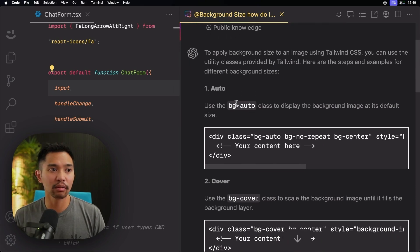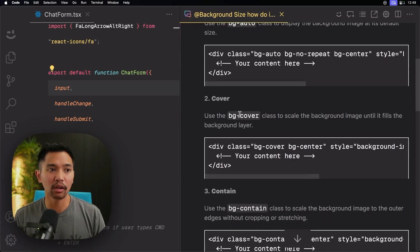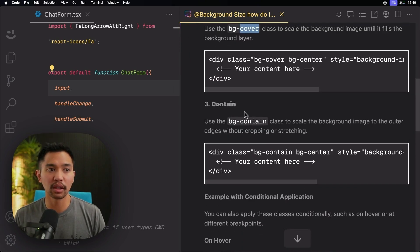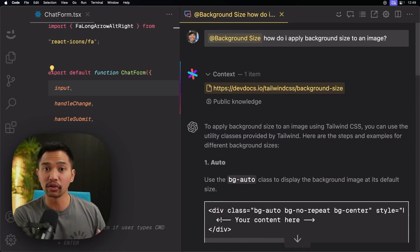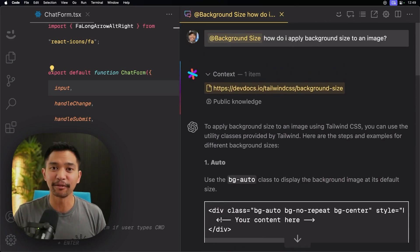And DevDocs is a place where it pulls in documentation from lots of different projects. So if we scroll down here, auto, BG auto, BG cover, BG contain. So it answered it perfectly using Tailwind's docs itself.